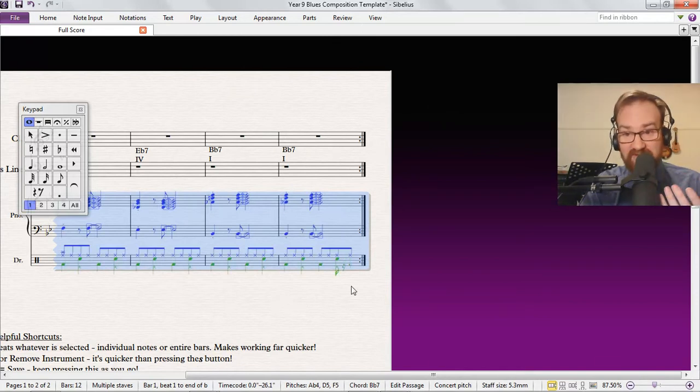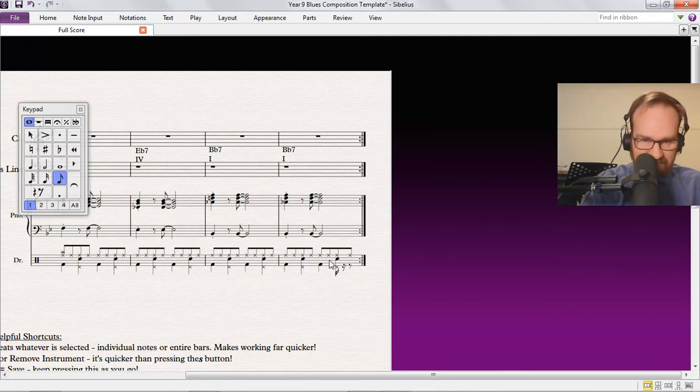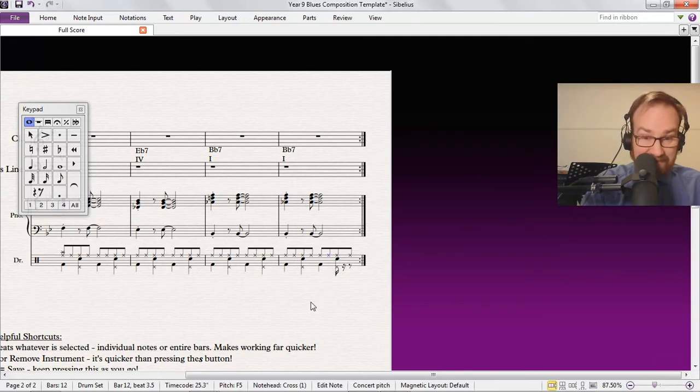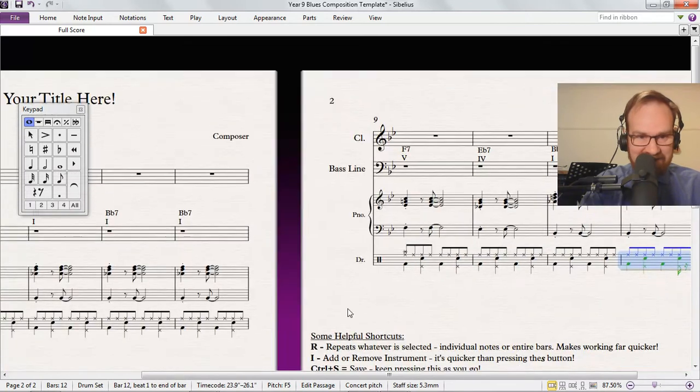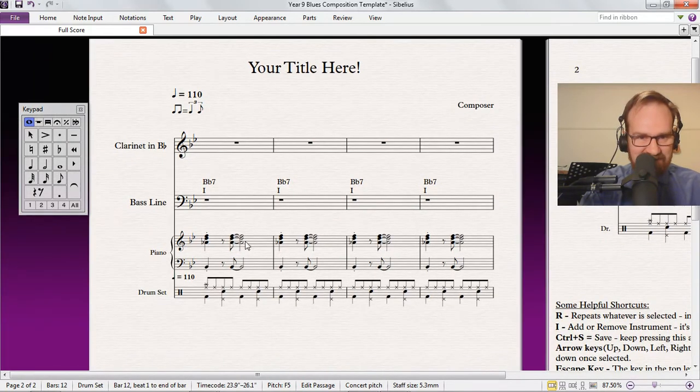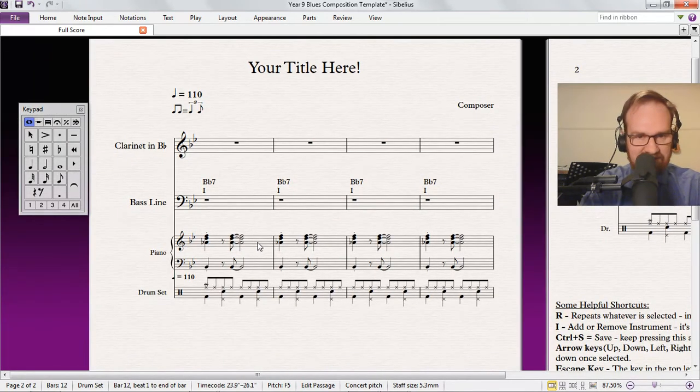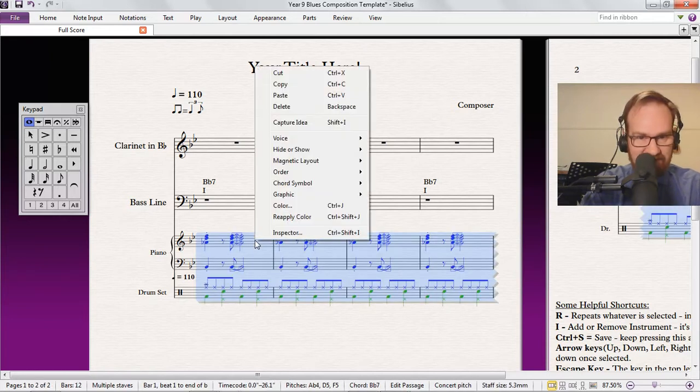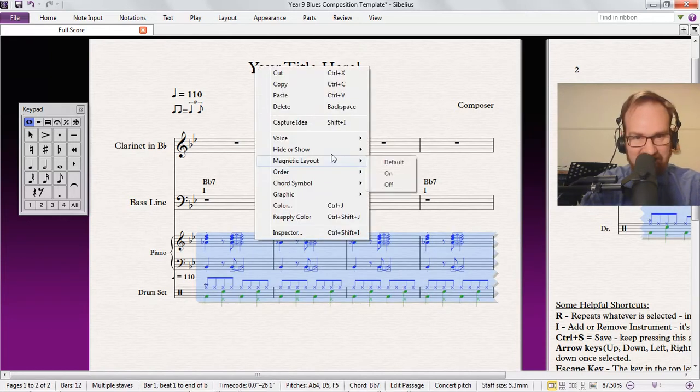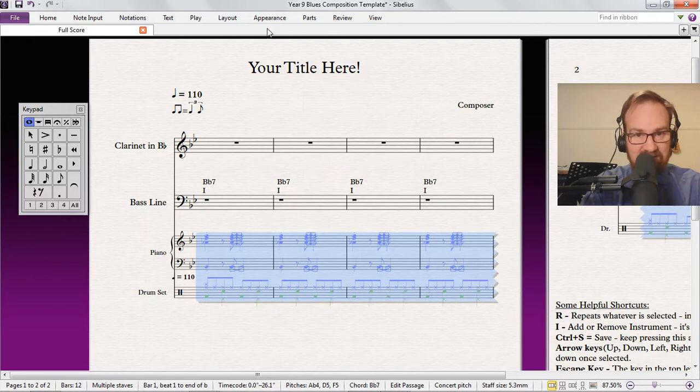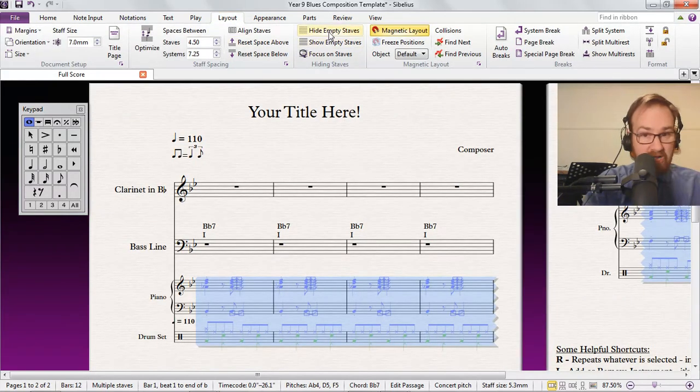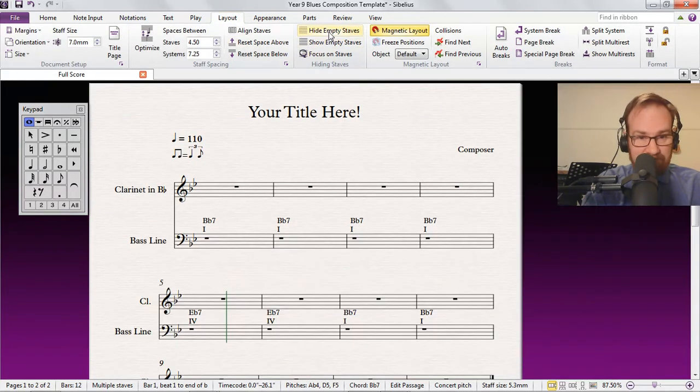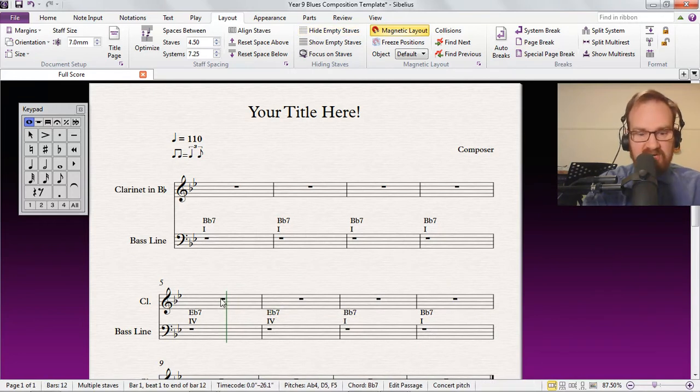Now to hide your backing track, you want to work backwards from that. First one, shift-click second one, right-click, Hide or Show—we want to hide that. Then we go to Layout and Hide Empty Staves, boom. And then we've got a backing track that we can hear but we can't see.